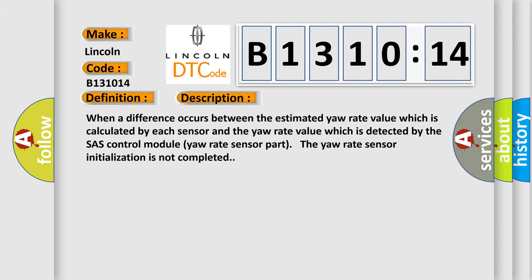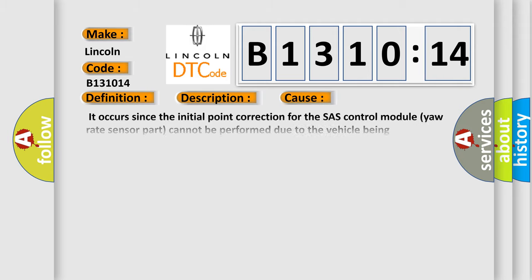This diagnostic error occurs most often in these cases. It occurs since the initial point correction for the SAS control module yaw rate sensor part cannot be performed due to the vehicle being continuously driven on a curve, and does not indicate a DSC or RSC system malfunction. The vehicle continues to zigzag after accelerating off the mark.